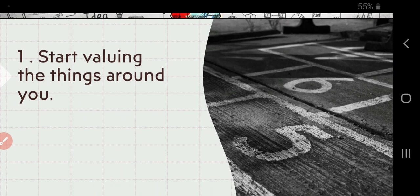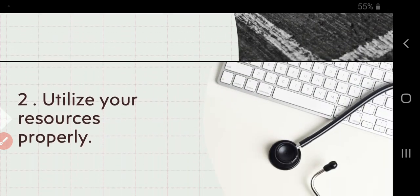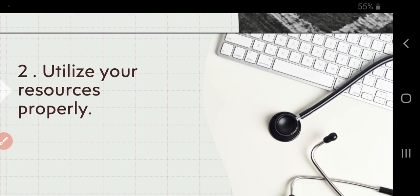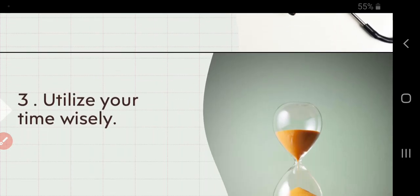So start valuing the things around you. Utilize your resources properly. Whatever resources you have got, try to channelize them in a proper way. Try to utilize them in a proper way, try to make maximum use of your resources.